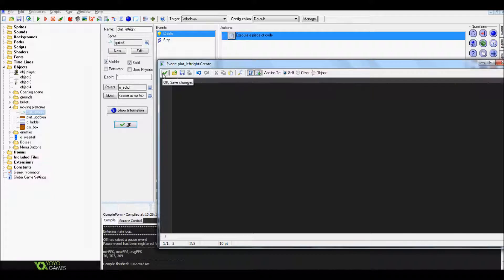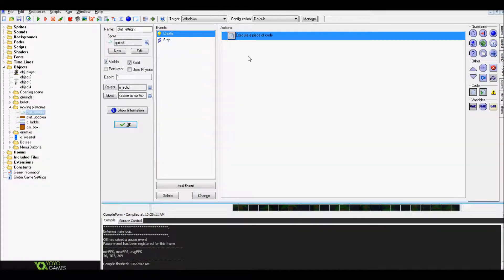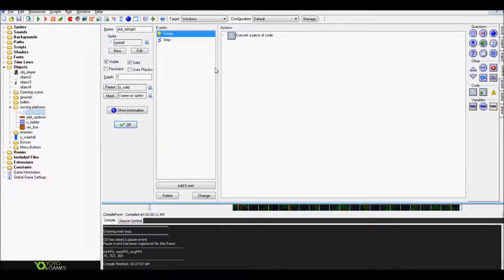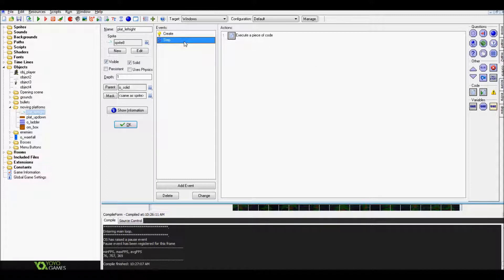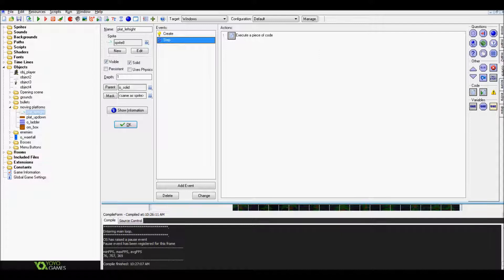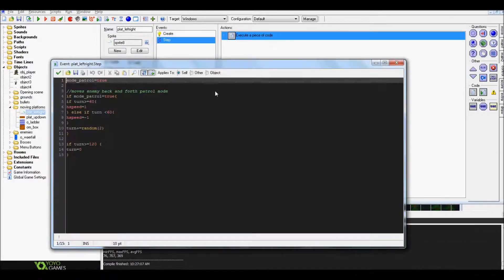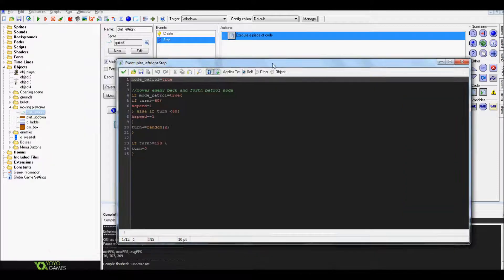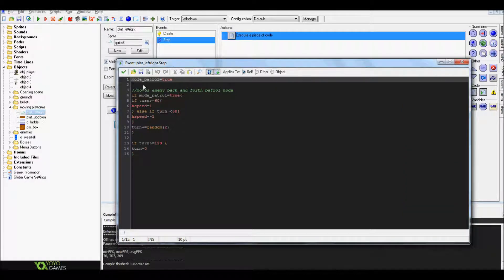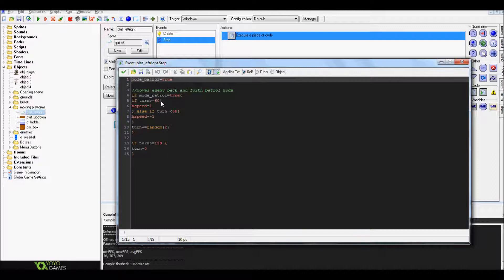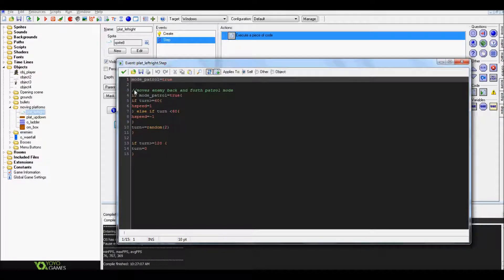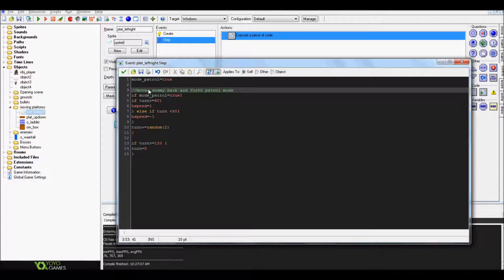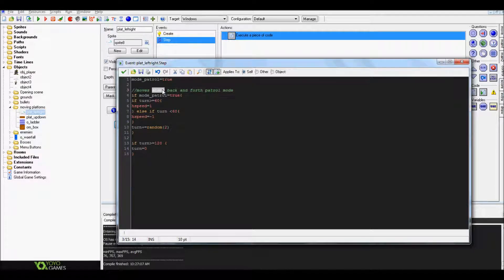Then you put in your step event, go to control again, drag your code over, and when it opens up you're gonna have mode_patrol true. I just put a little bit of info right here. Basically it moves the cloud back and forth in patrol mode.